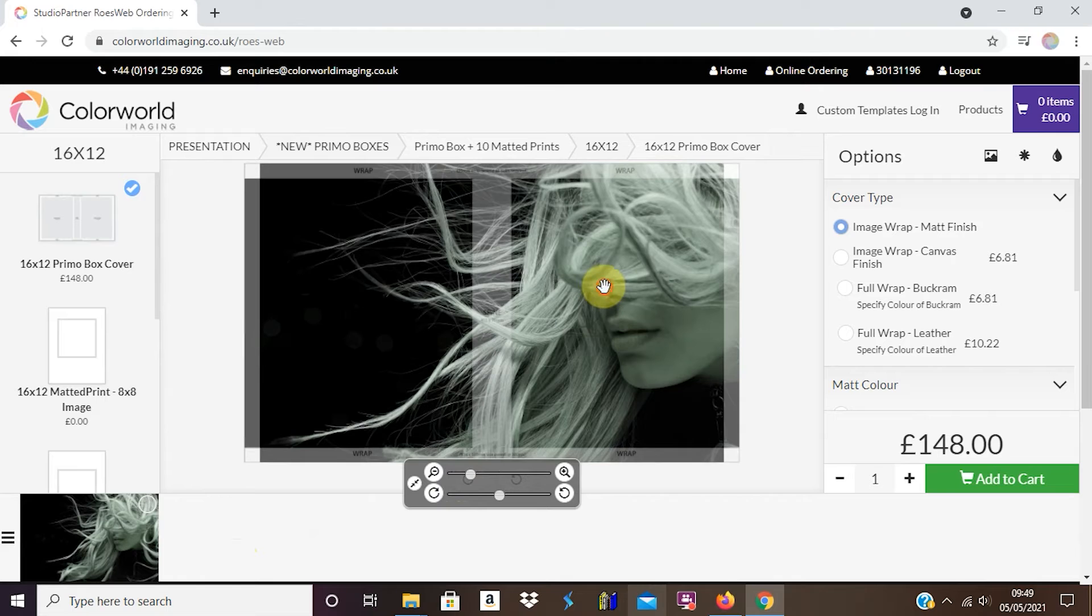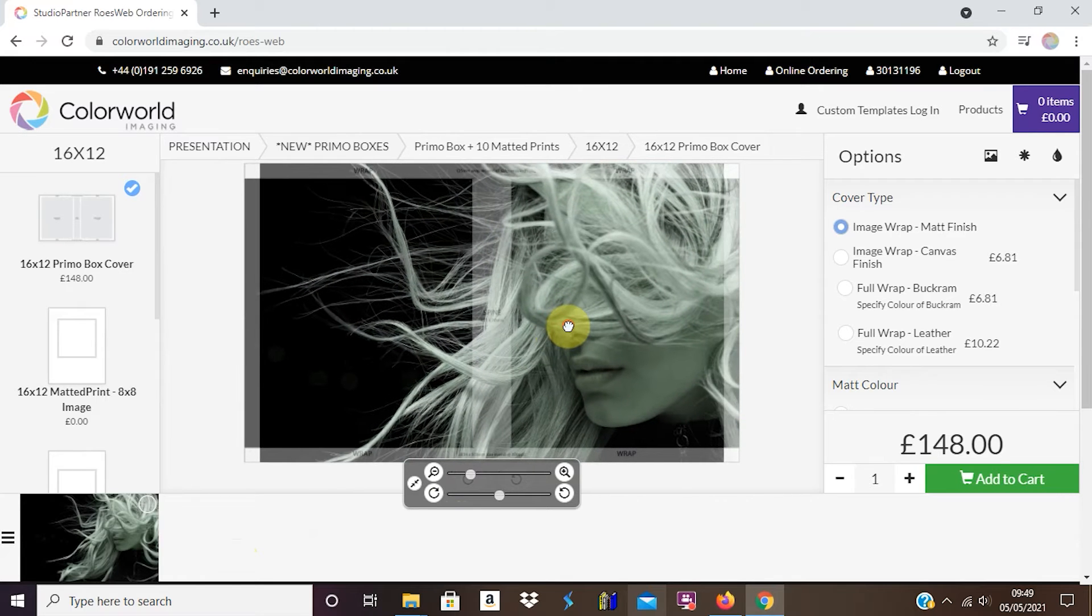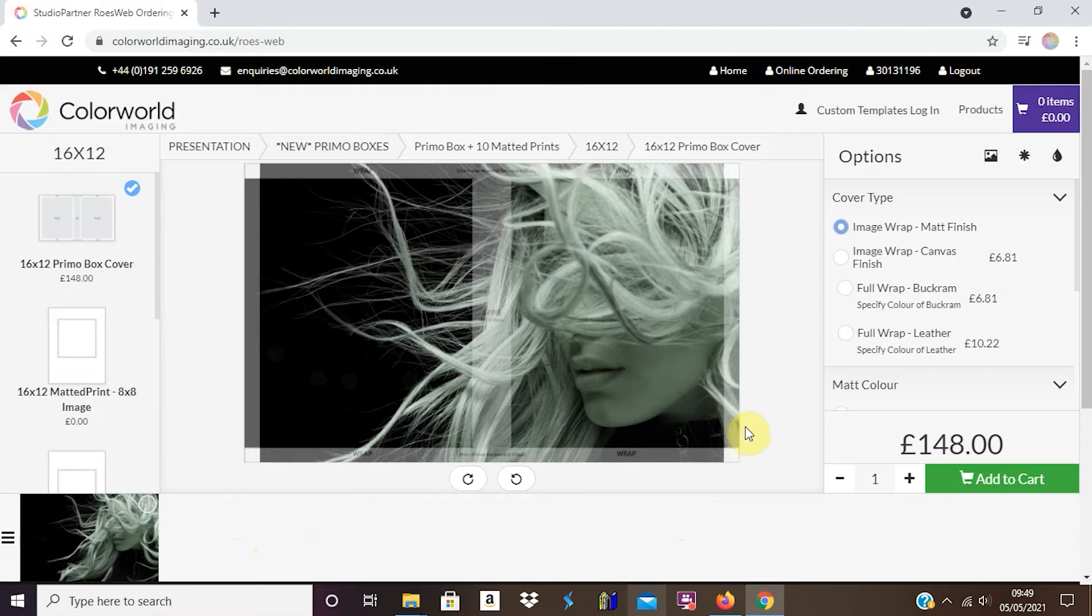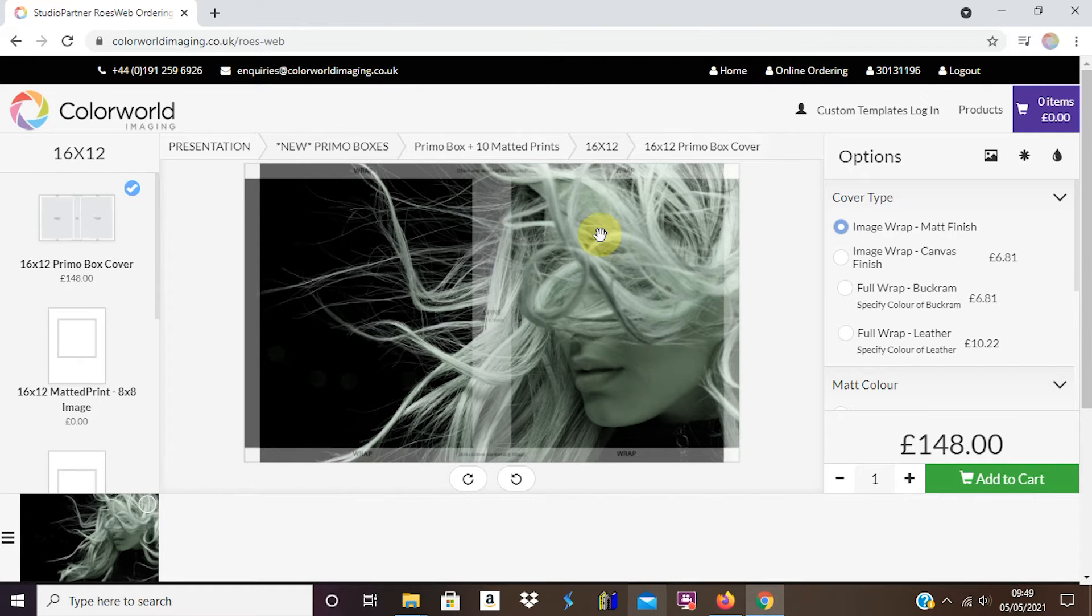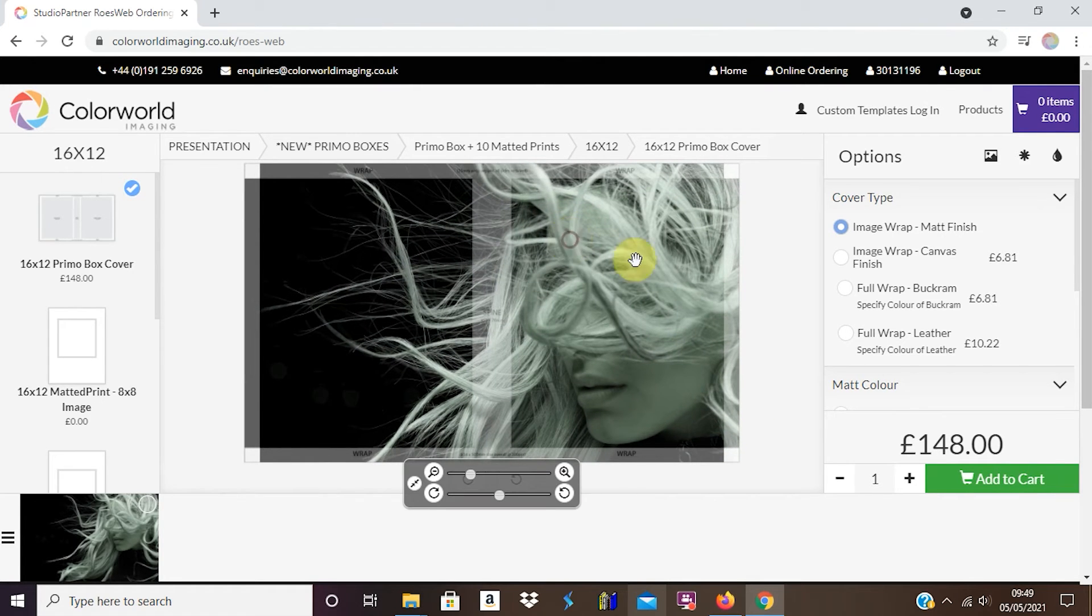Please note that because this product is a wraparound product, you can see here that part there will be wrapped around, this won't be. So I'm just going to position it, there we go, and that's exactly how I want it.